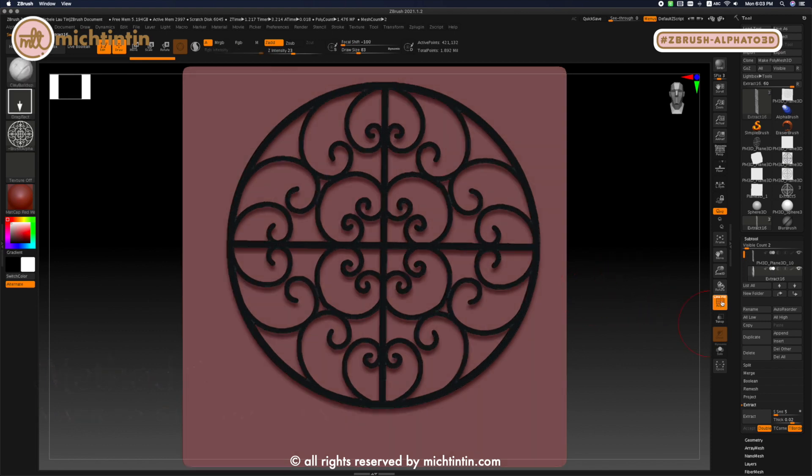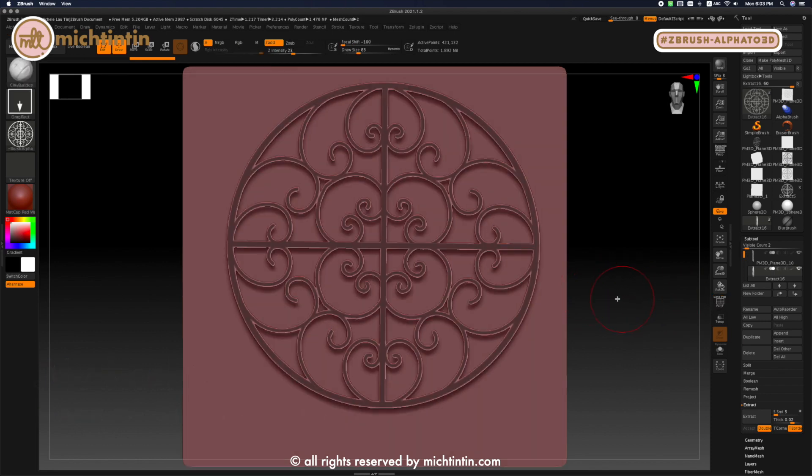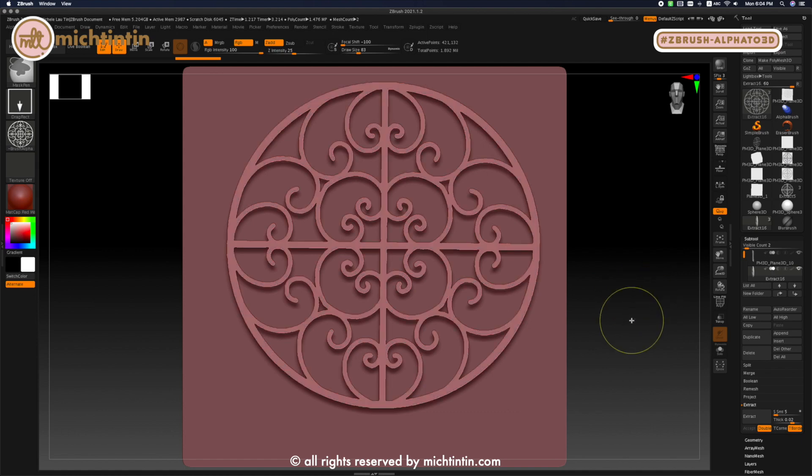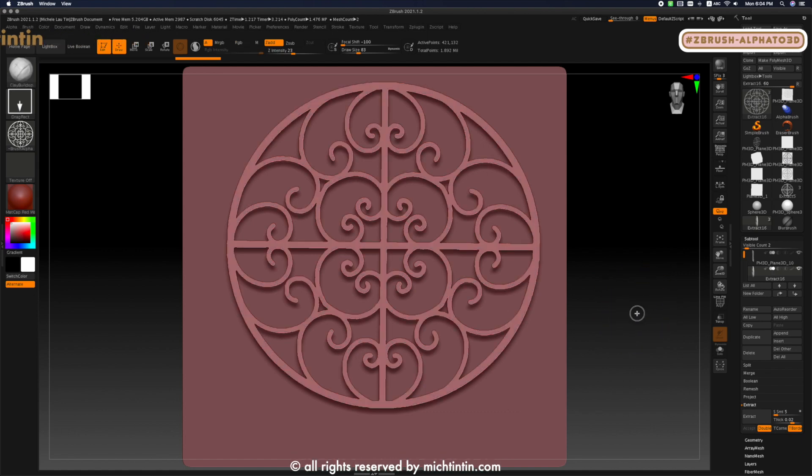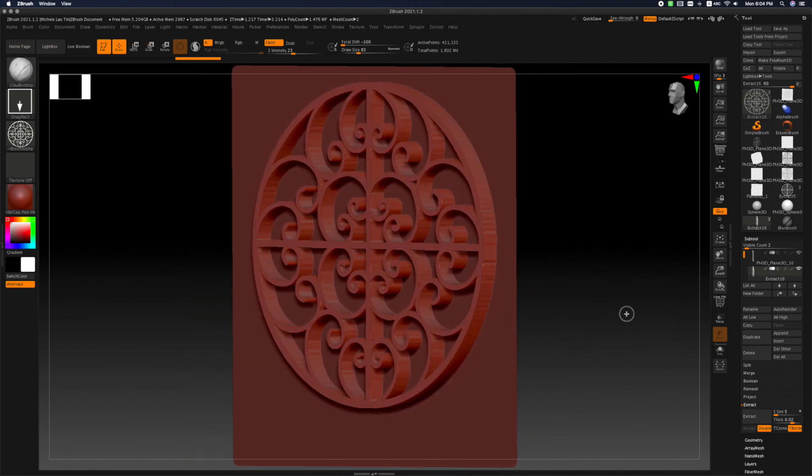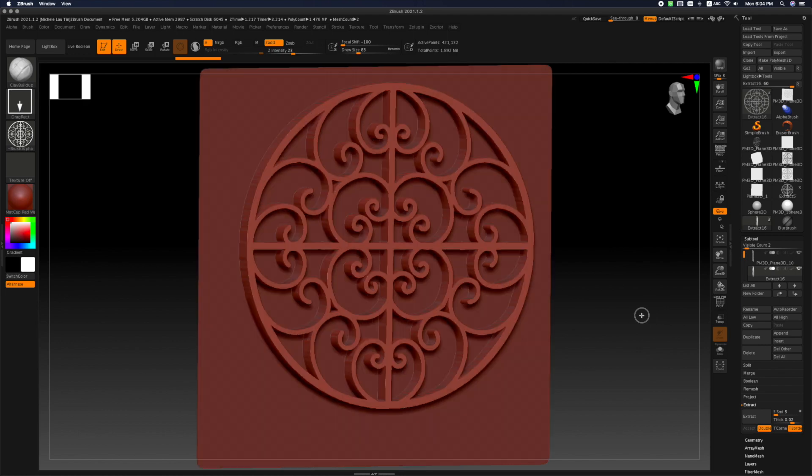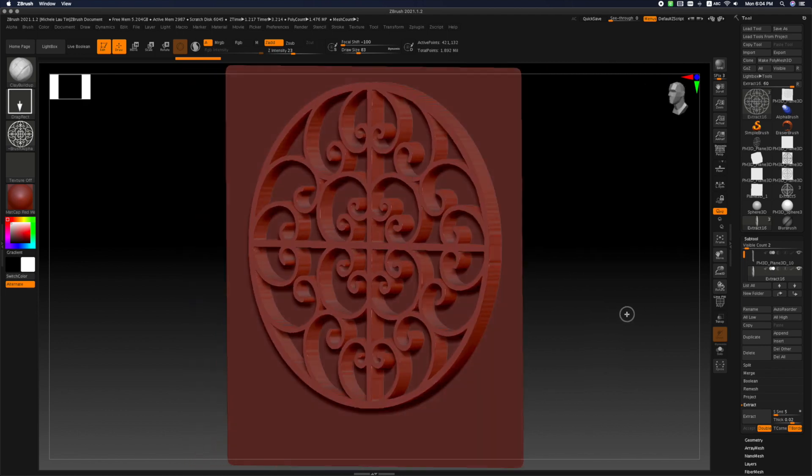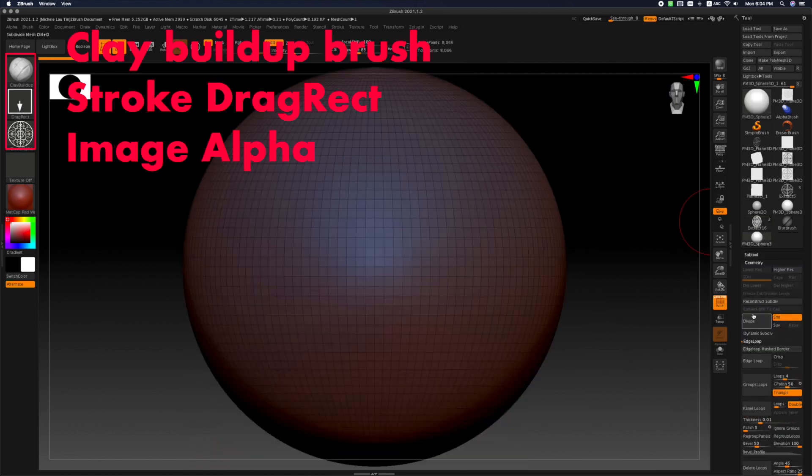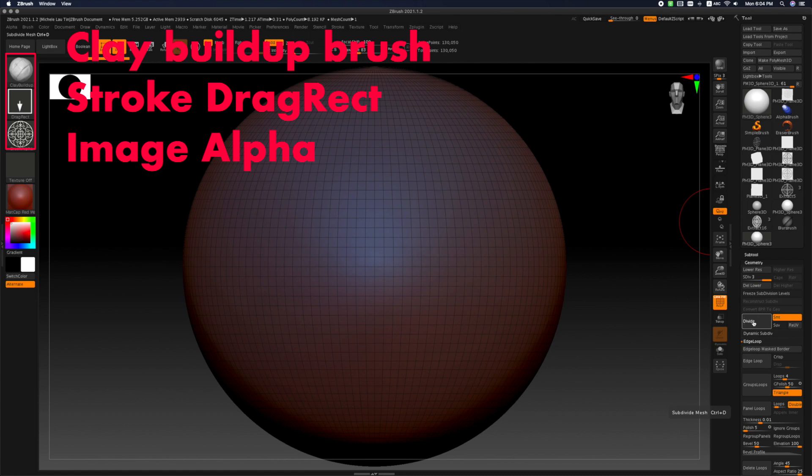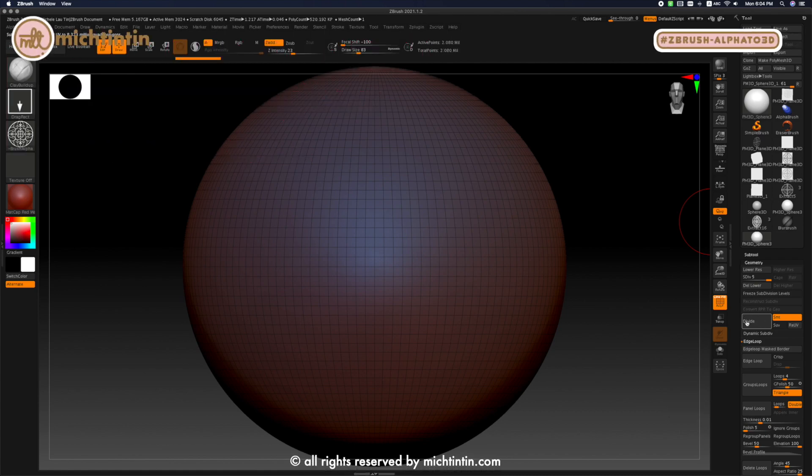Oh, just as a bonus, there's a simpler way of using your alpha, which is the quickest. Just drag and drop it on any surface. Select clear buildup brush, stroke as drag rect and select your alpha image and drag away.